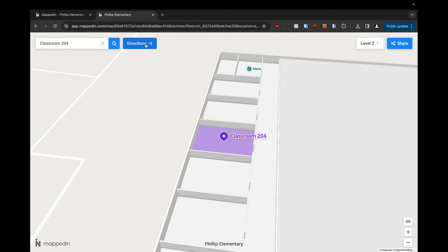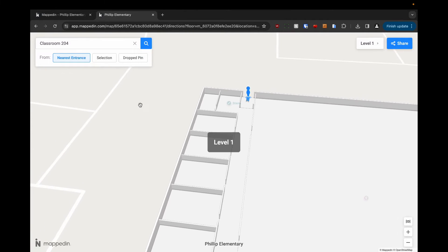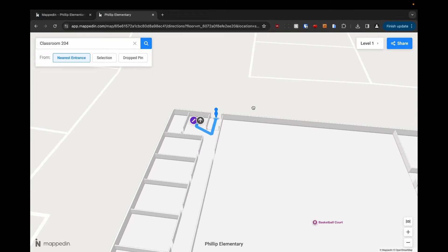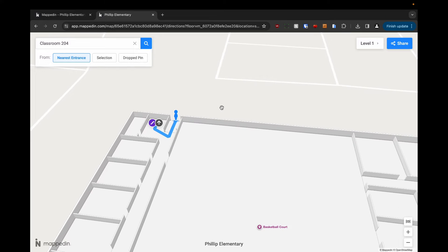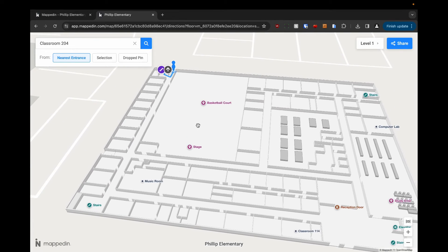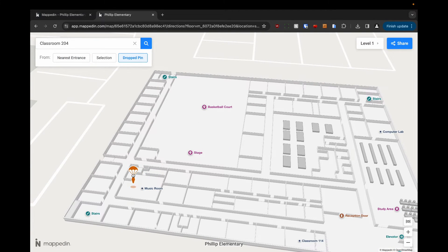I'm going to click directions. It's navigating me from the nearest entrance to the outdoors, but let's say for example we were in the music room.